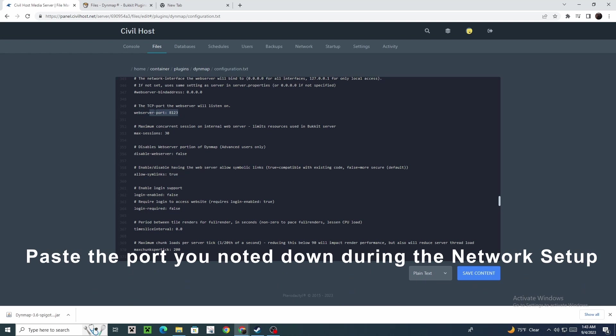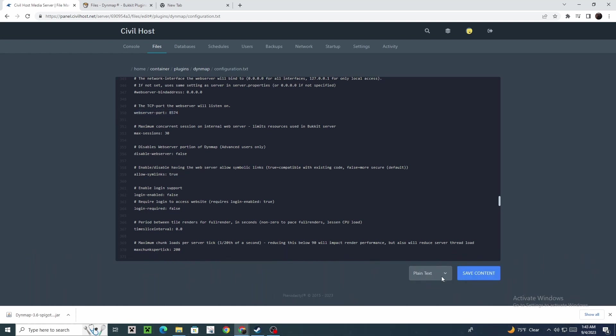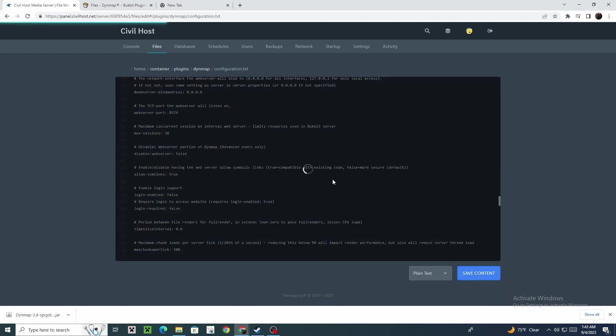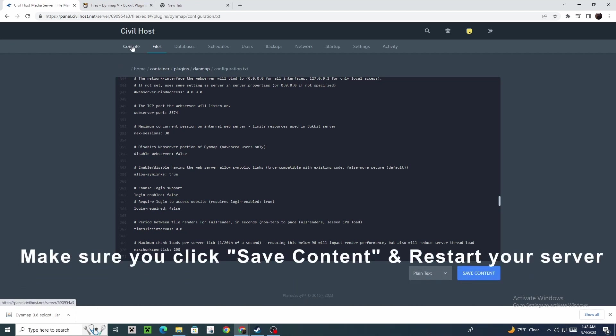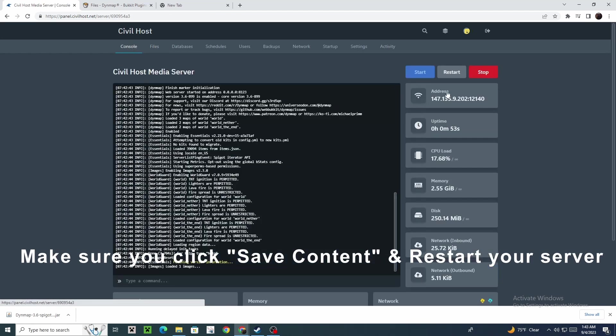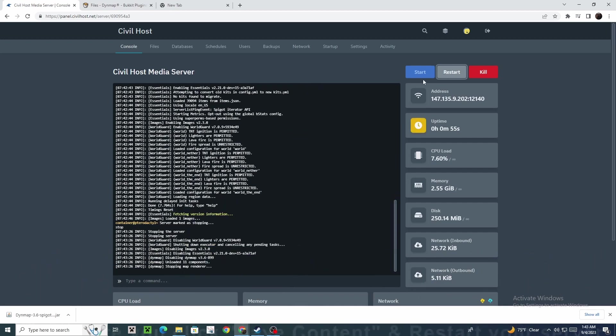Paste the port you noted down during the network setup. Make sure you click save content and restart your server.